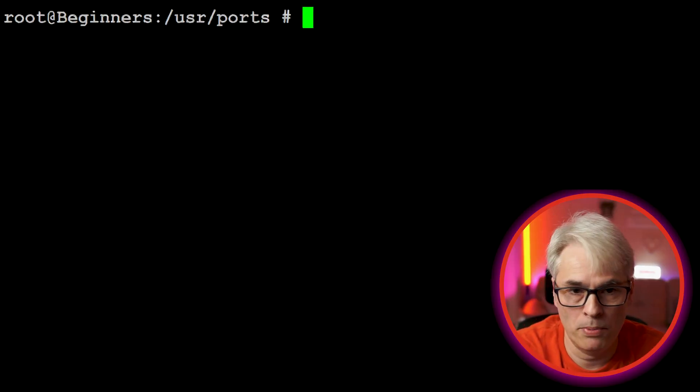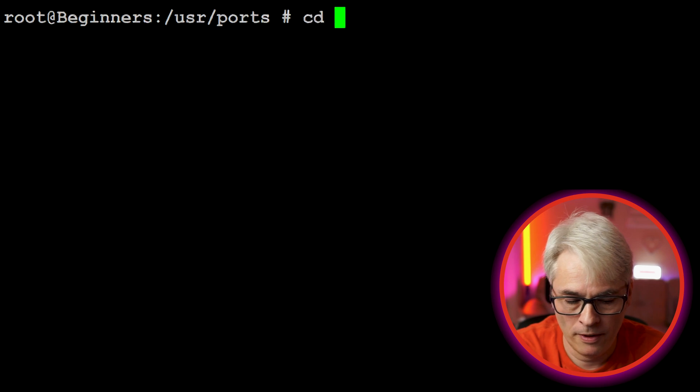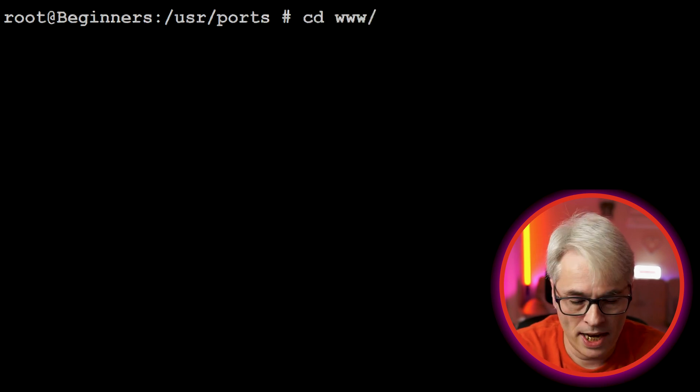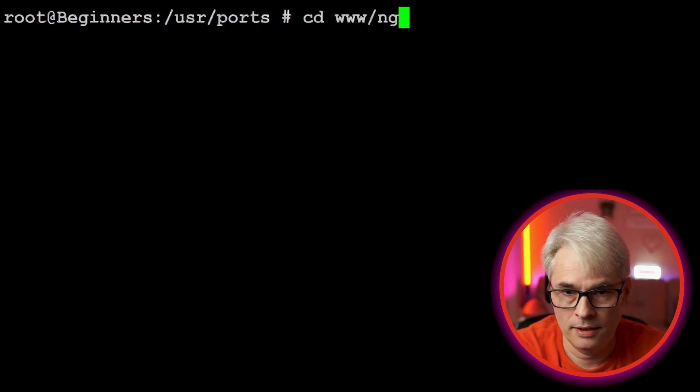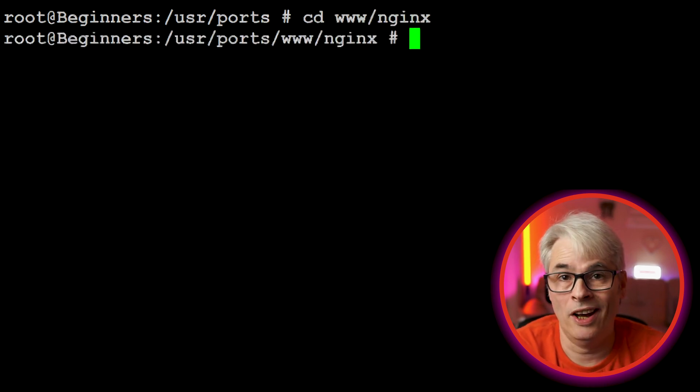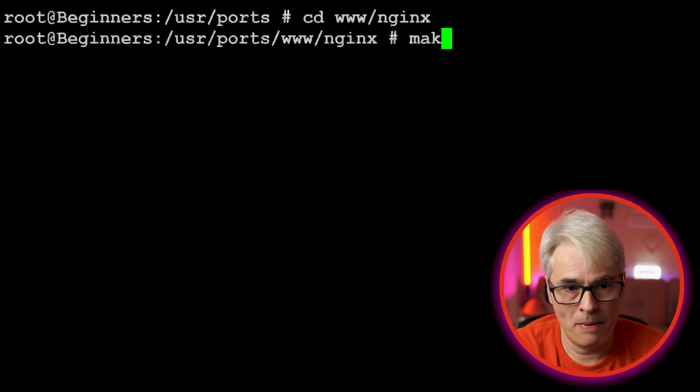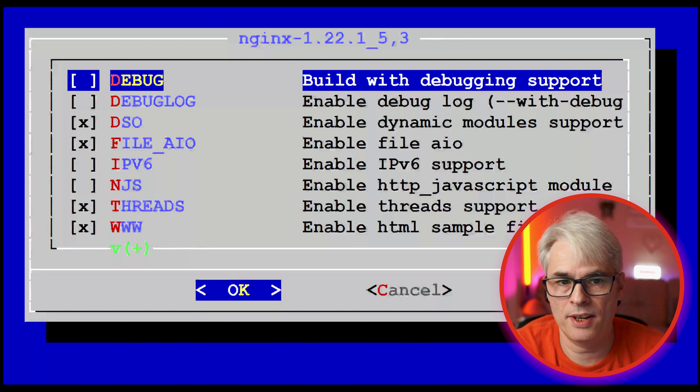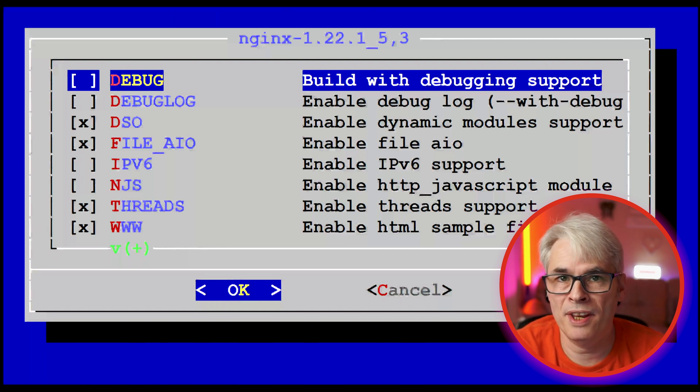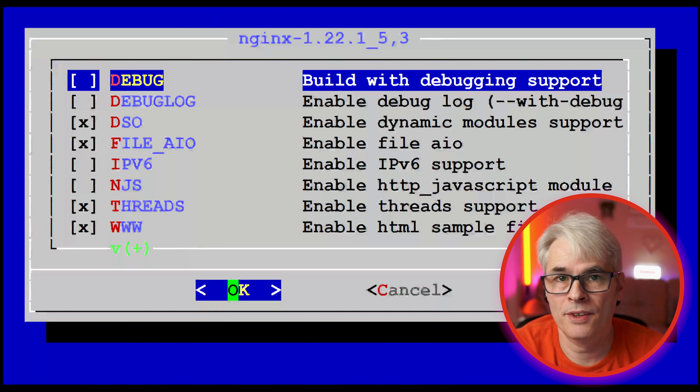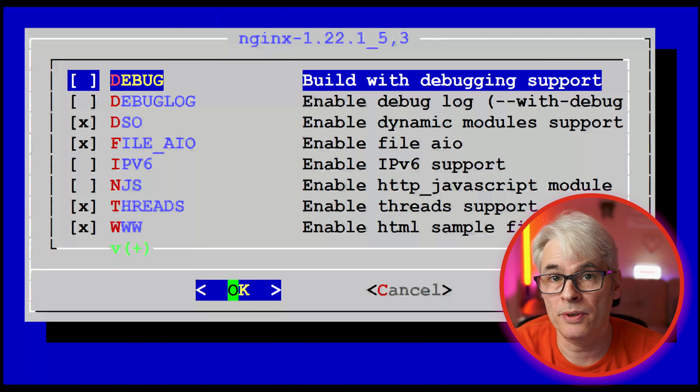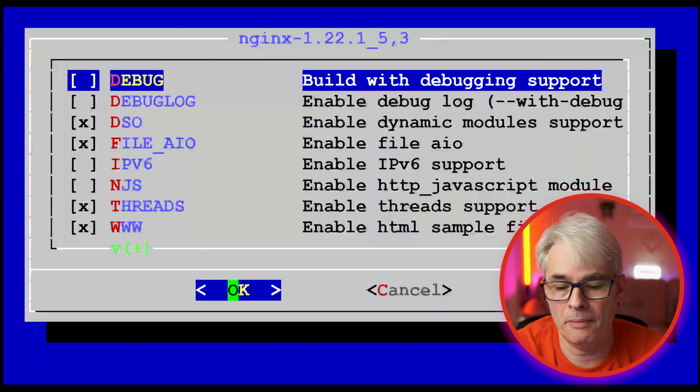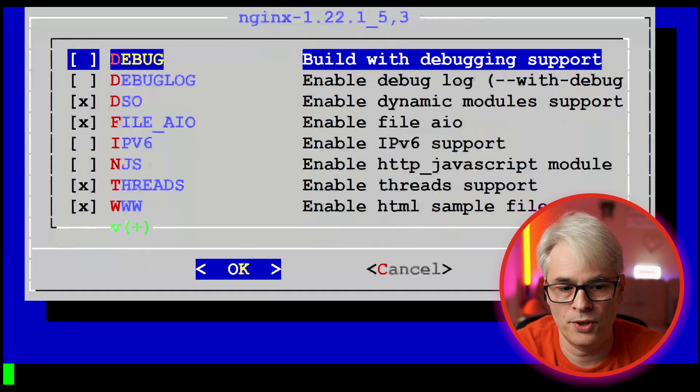I use that quite a lot. If you remember, issuing the make command brings up the options but that's only the first time you do it. Subsequent times you do it, it won't bring it up. We'll just do that. We don't need to go through it.